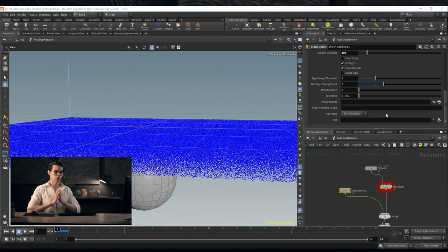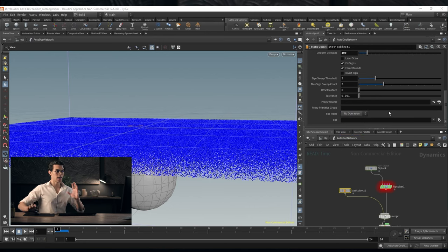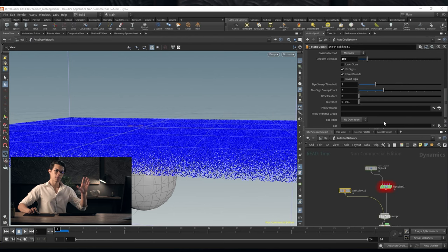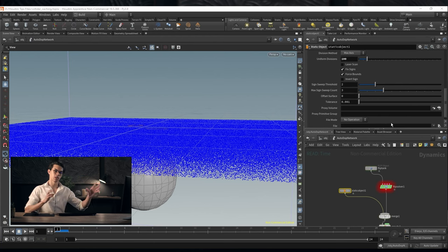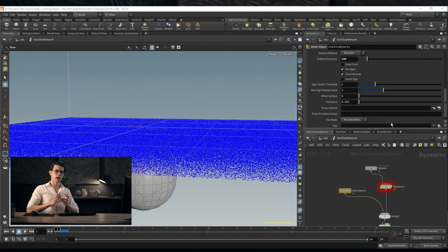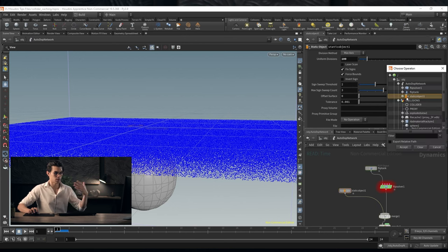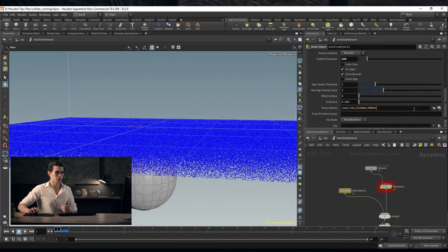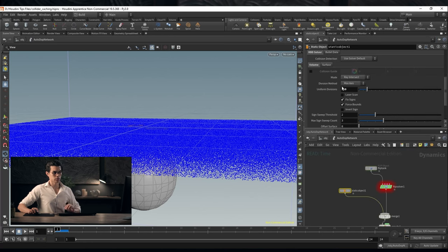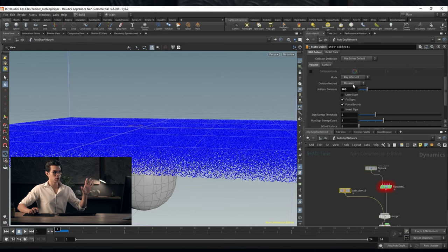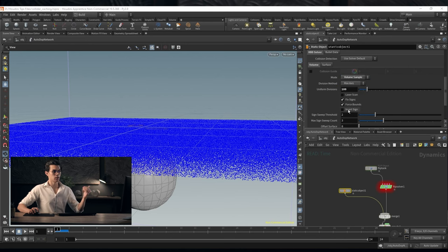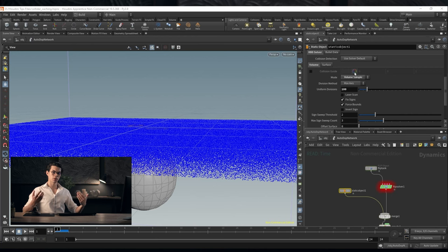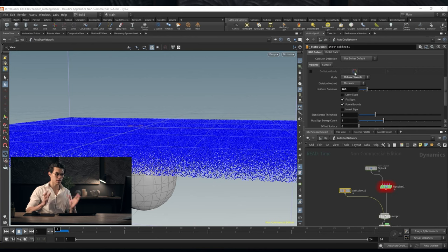When this is on no operation it won't do any reading or writing. However it will still need to look for proxy geometry. In and of itself it doesn't load that proxy geometry from disk. You need a file cache in another SOP node. We'll say proxy volume and choose the proxy. The last thing you need to do is go over here to the mode and set it to volume sample. It will now sample the volume. So it's sampling that proxy volume that we created.